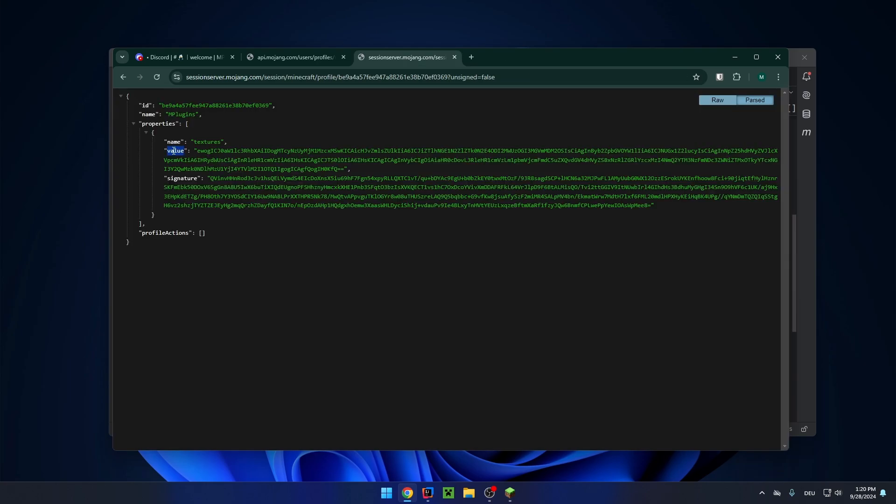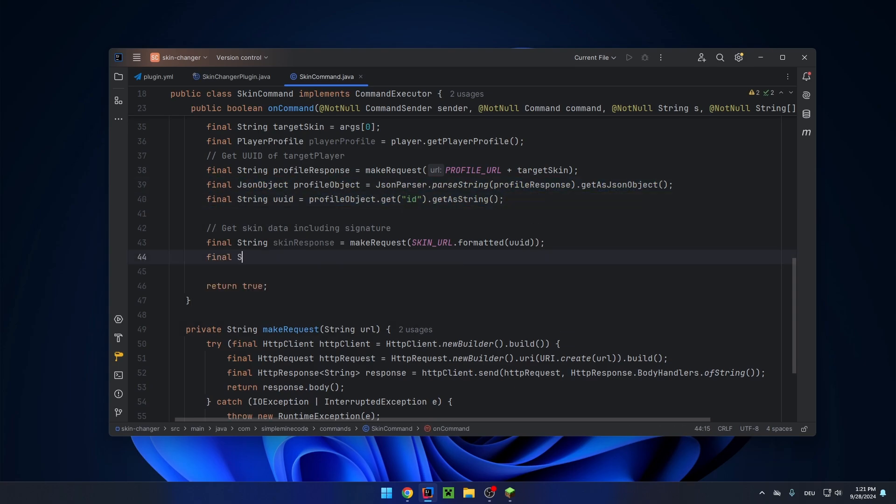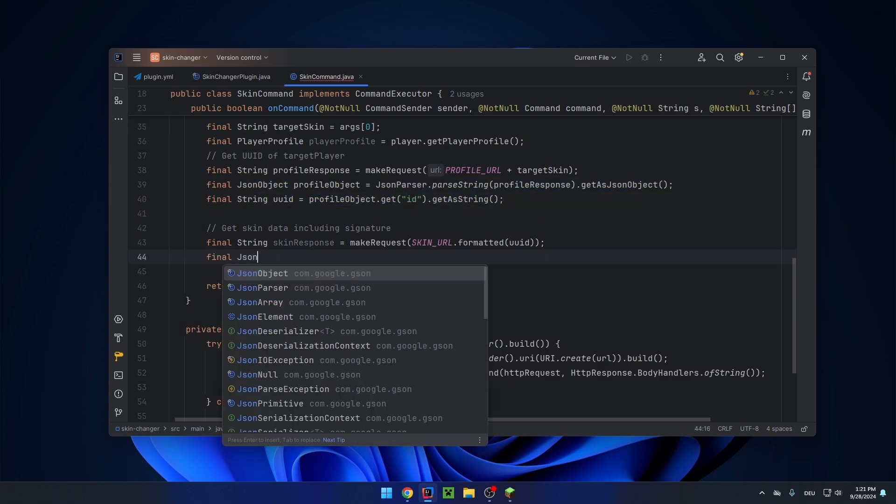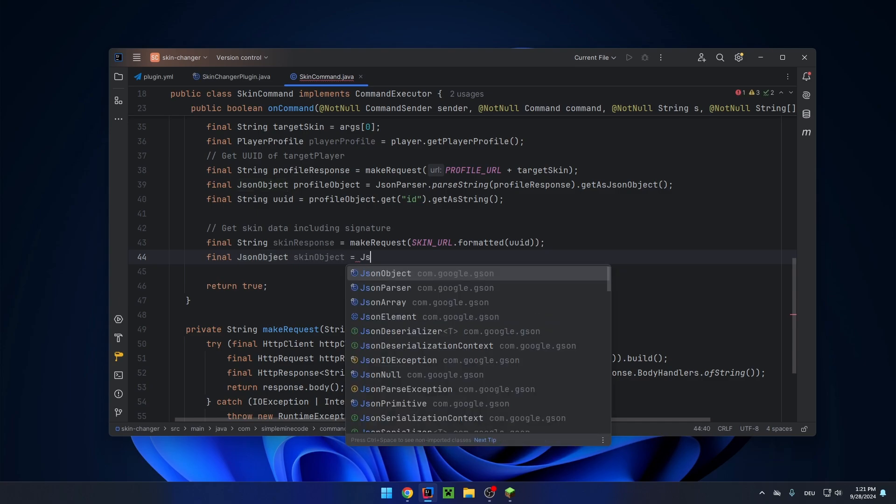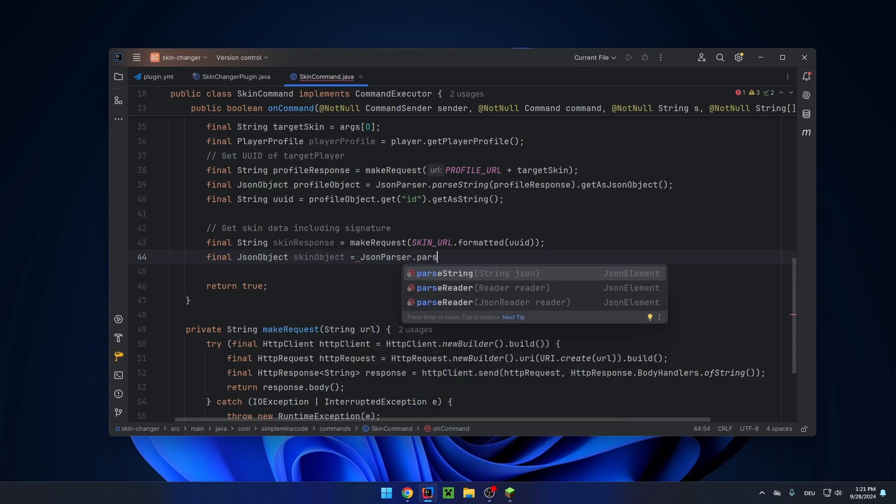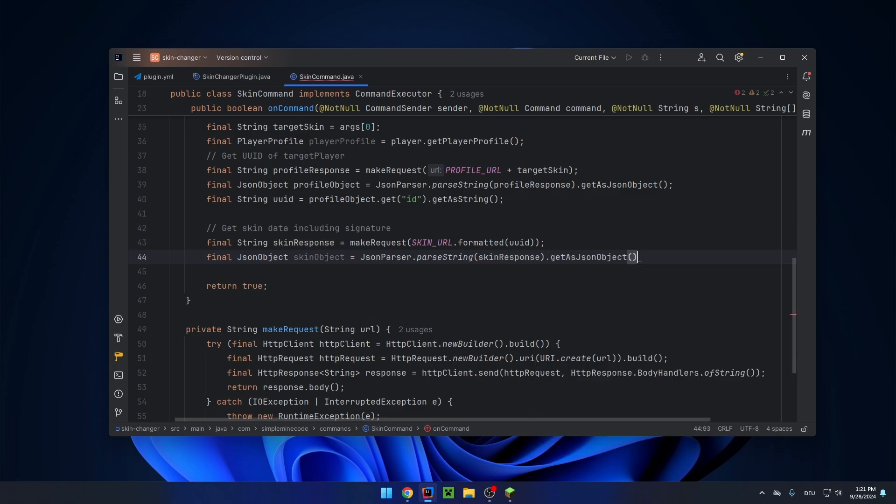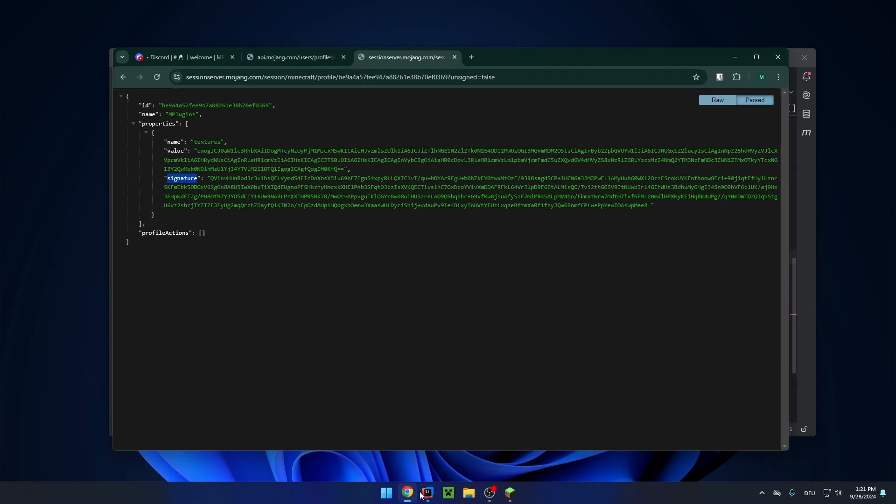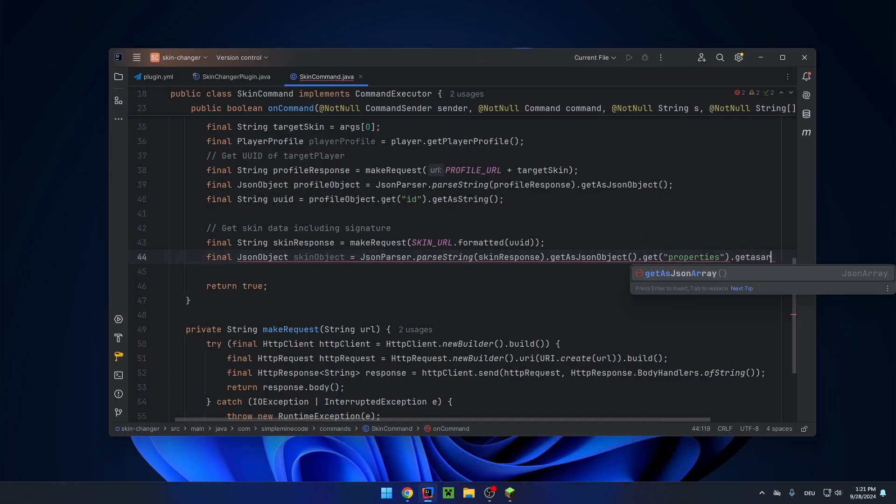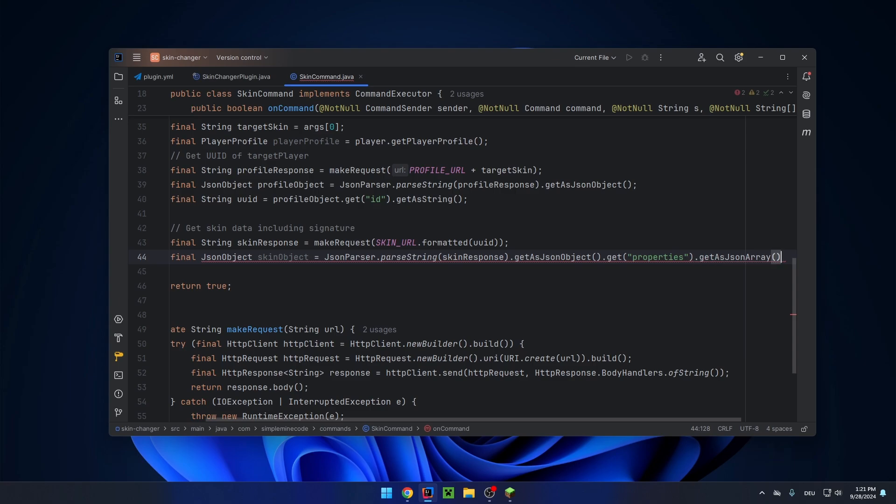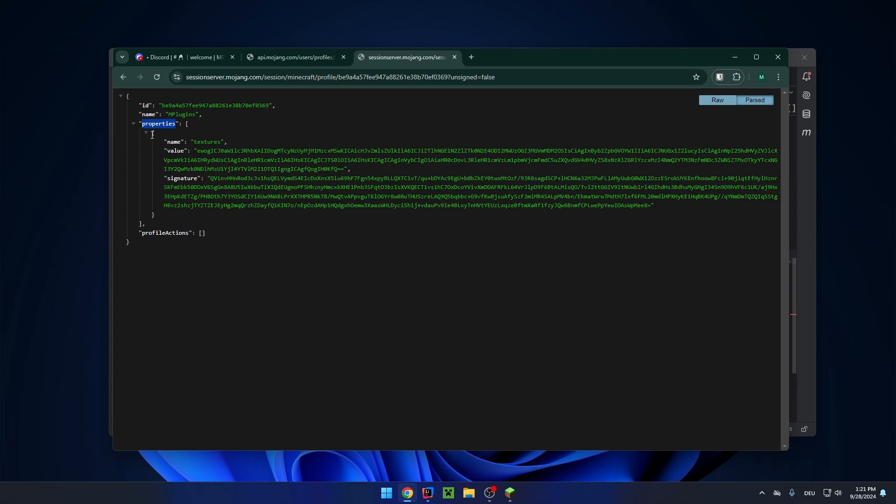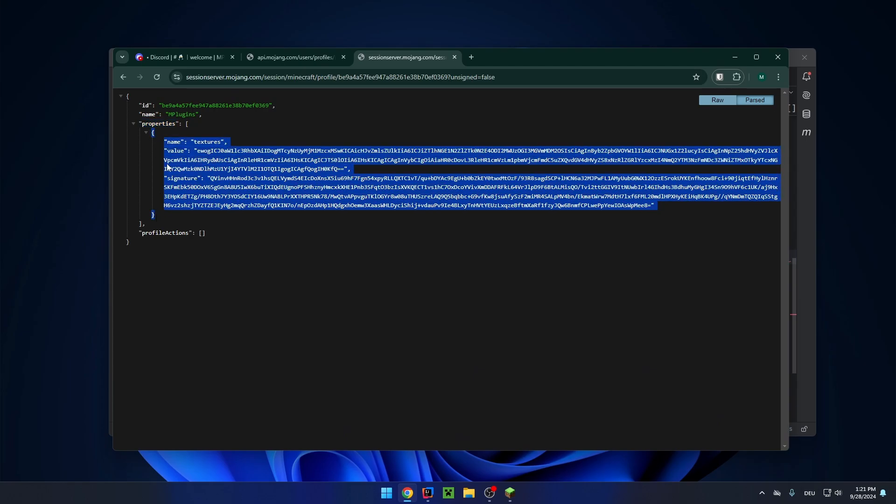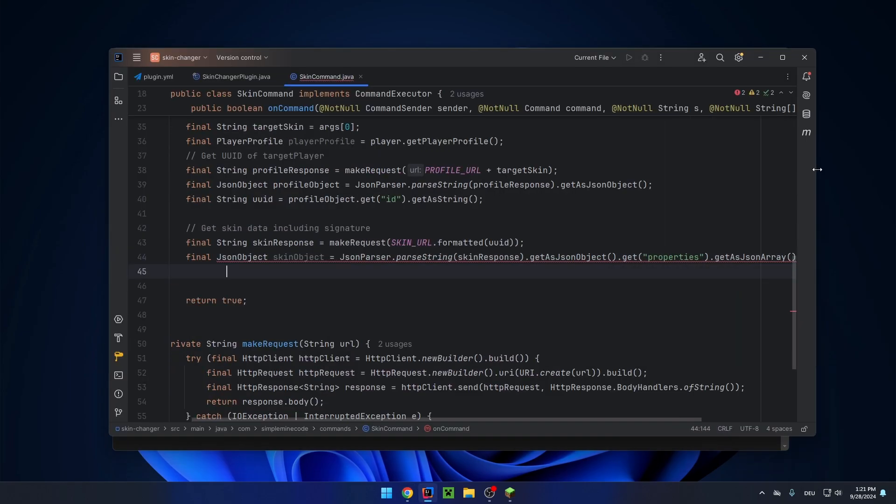We need to extract the value and the signature. And this happens similar to what we did here with ID. So let's create a JSON object again: skin object. And this is equal to JSON parser.parse string skin response, get as JSON object. And then you want to get a subfield of that, get this array right here. So get properties, get as array, as JSON array. Then we want to get the first element of the array, which will be this one right here. And you want to get that as a JSON object. And now we can extract a value and the signature.